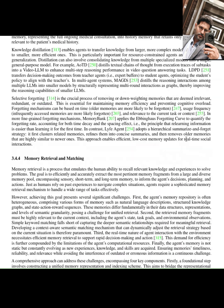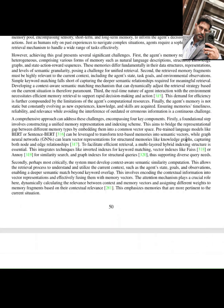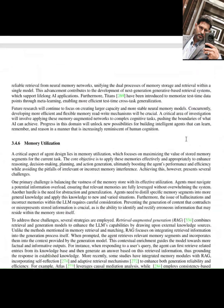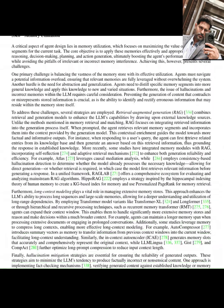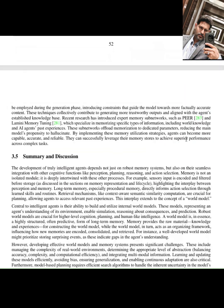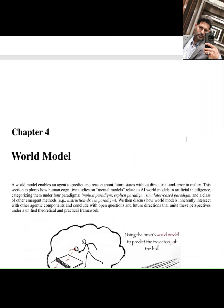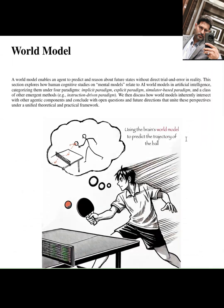The research suggests integrating components related to emotion, not necessarily to feel emotions, but to understand and process emotional cues, which is vital for sophisticated interaction and decision-making.